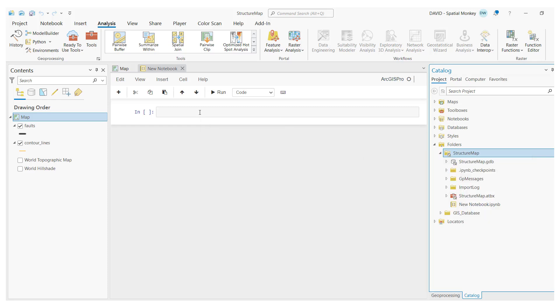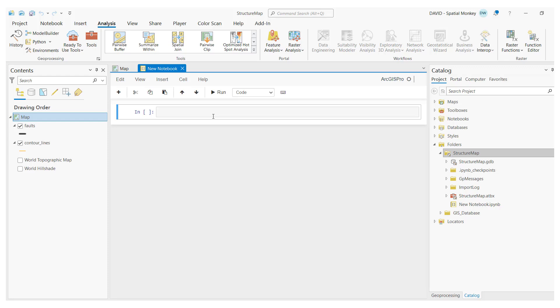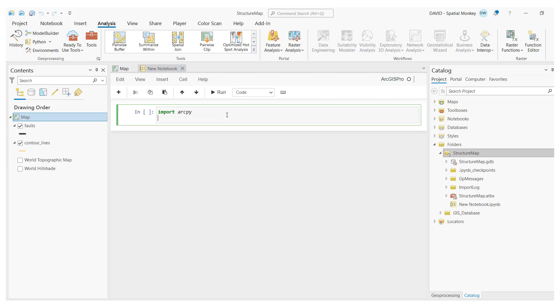So let's have a look at an example. Once we're in the notebook environment, we can write Python code just as we would in the Python window. To start this script, we need to import ArcPy if we want to use the geoprocessing and other Pro tools.